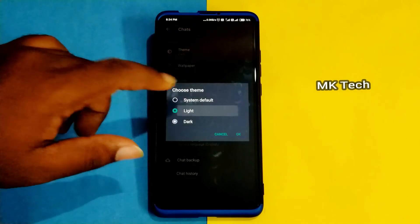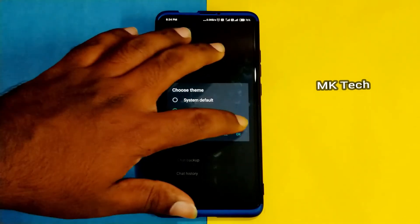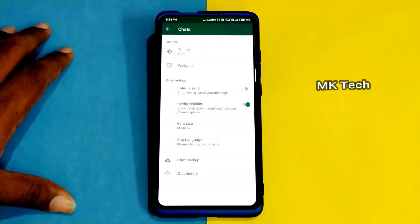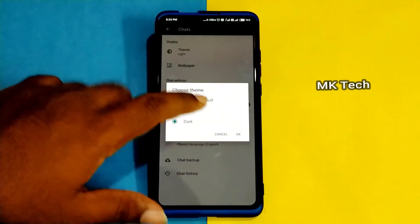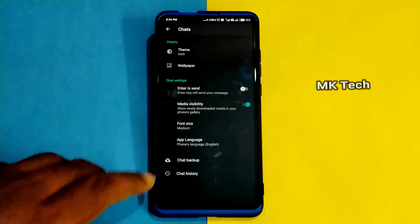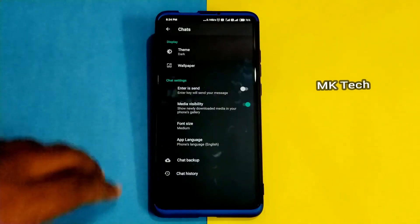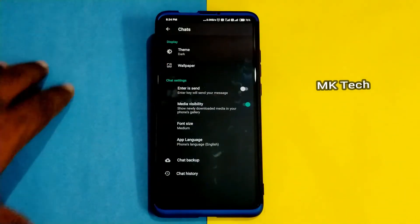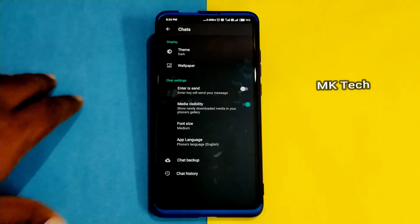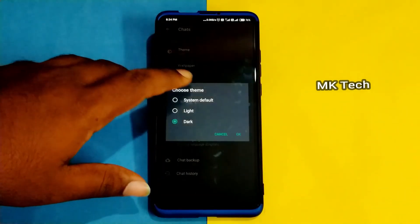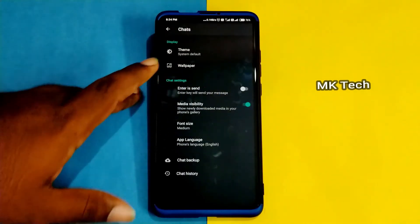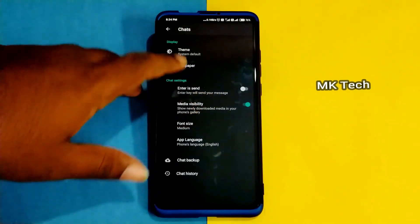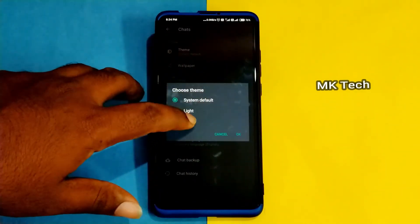If you want to select light, dark and system default, there are full WhatsApp, white and dark options. If you want to select dark, you want to use the full black. If you want to use the AMOLED display, you want to use the full black.